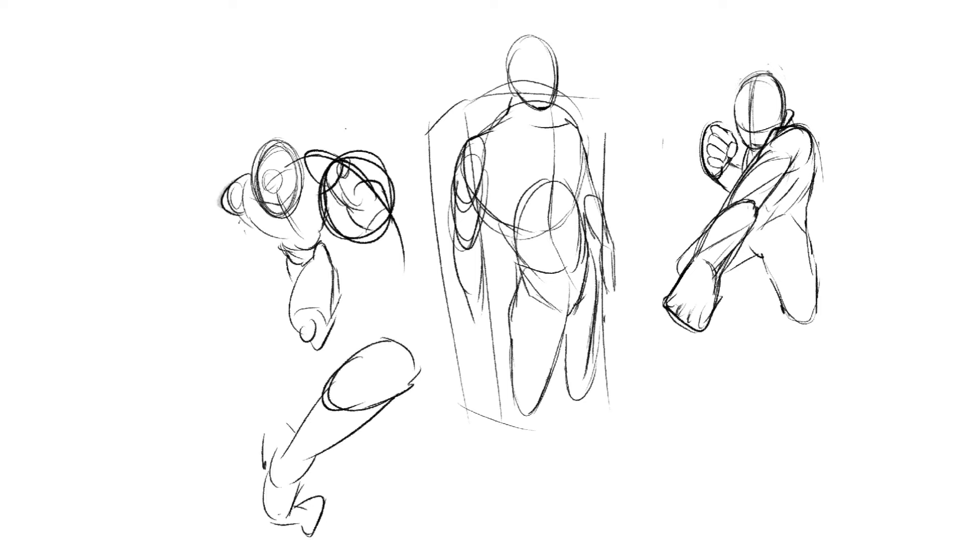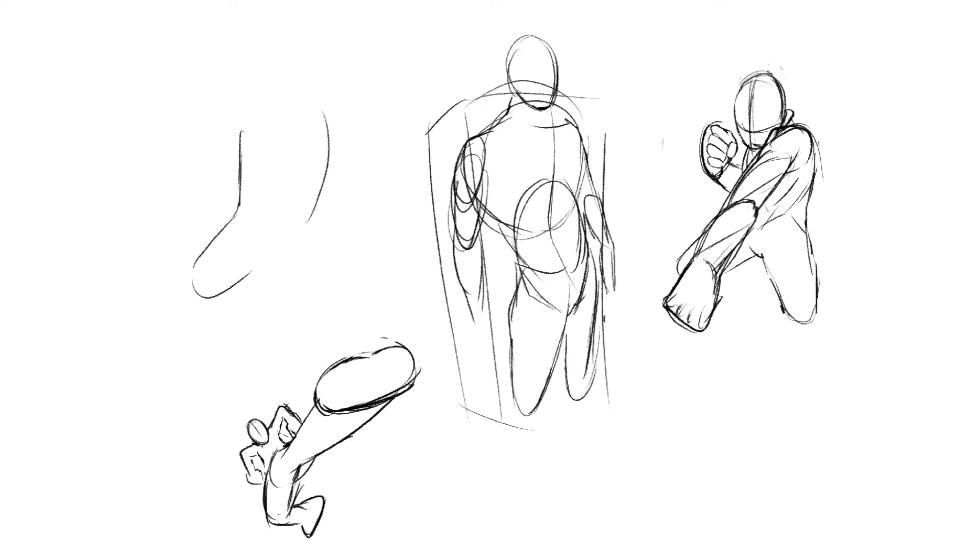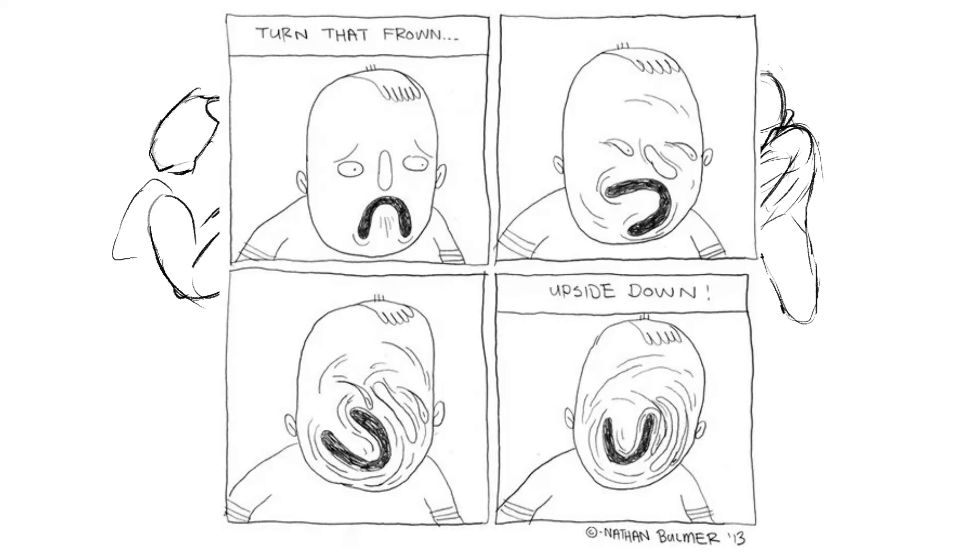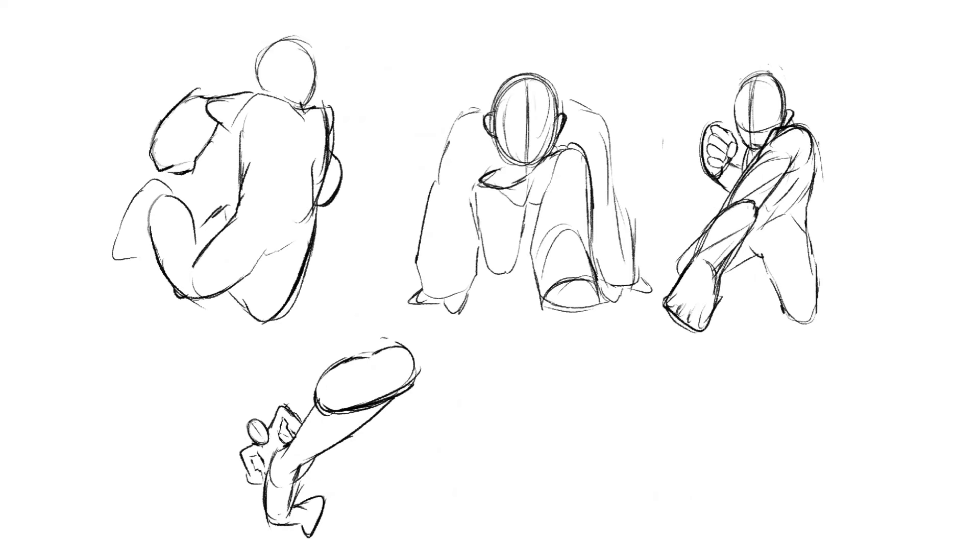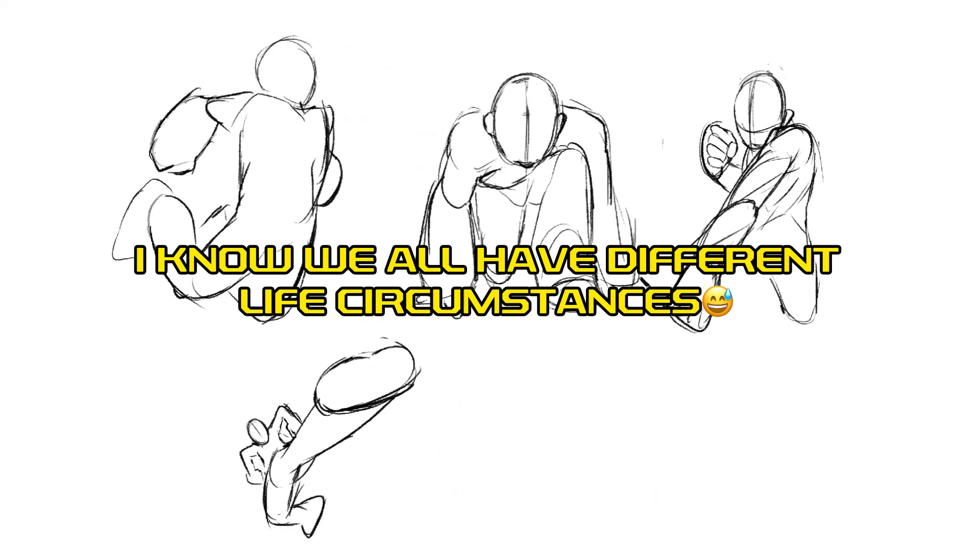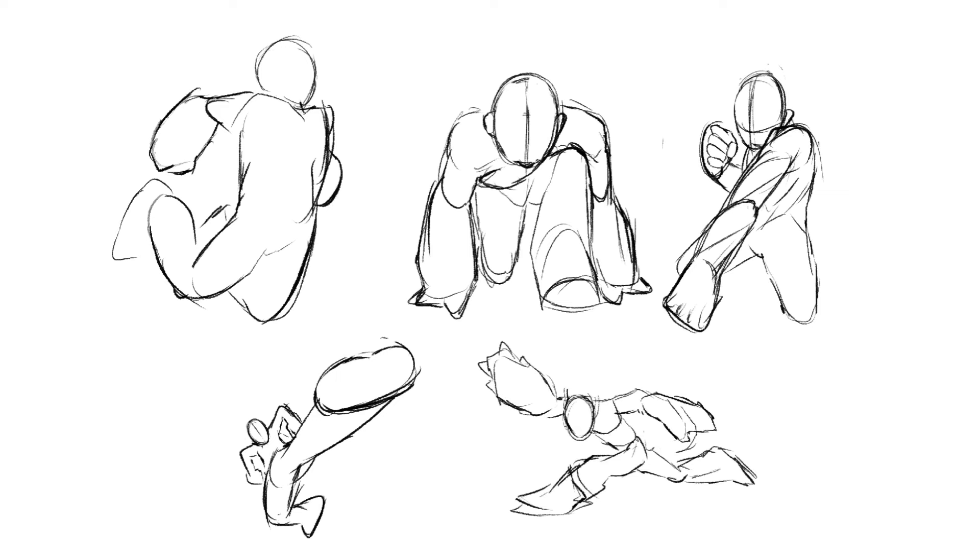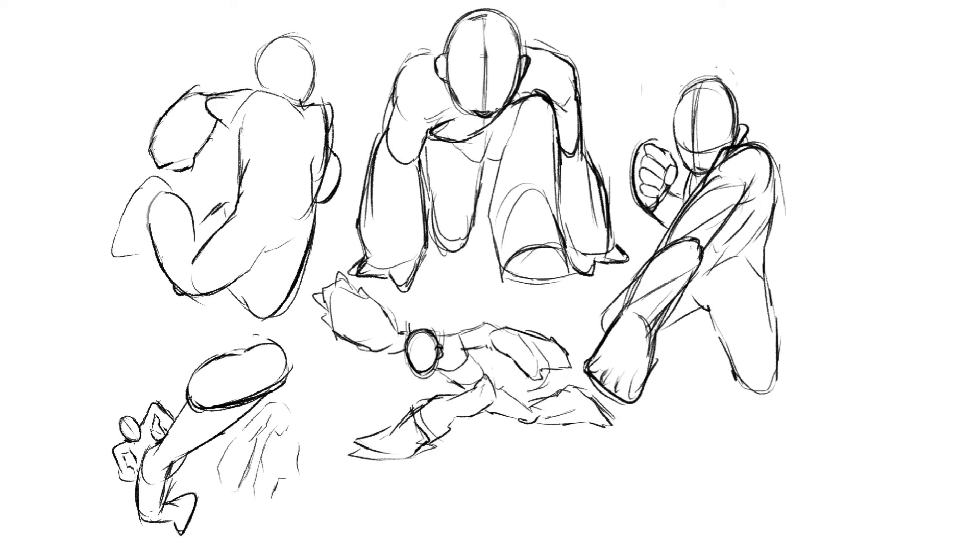And then they use those limits to justify why something isn't going the way they want, whether it's in their art career or even outside in their life sometimes. I'm not here to say that everyone should just magically switch their mindset, but there are times where you're keeping yourself down more so than these external circumstances.